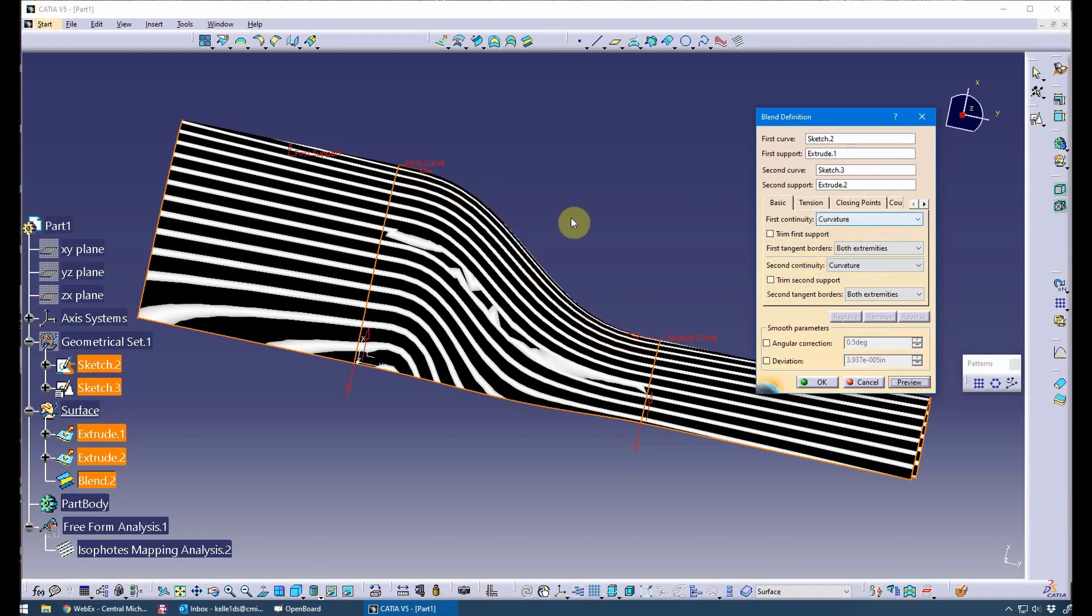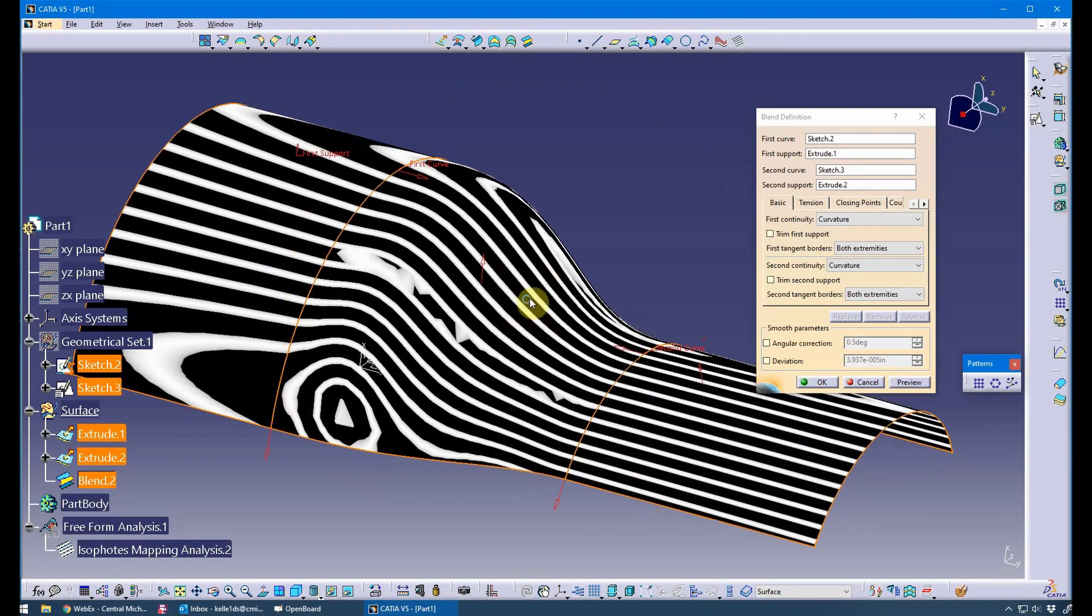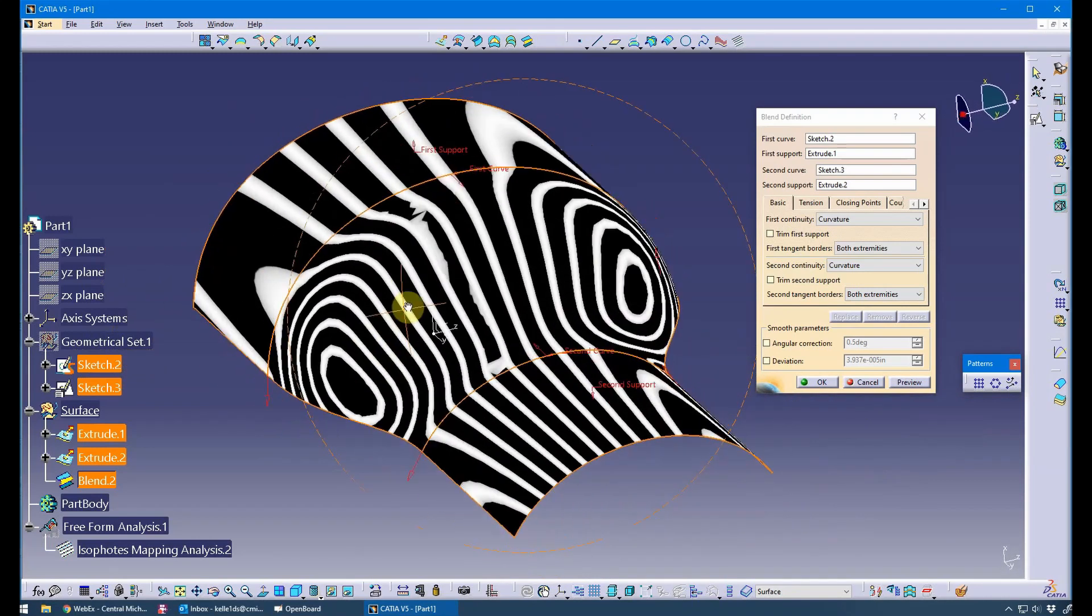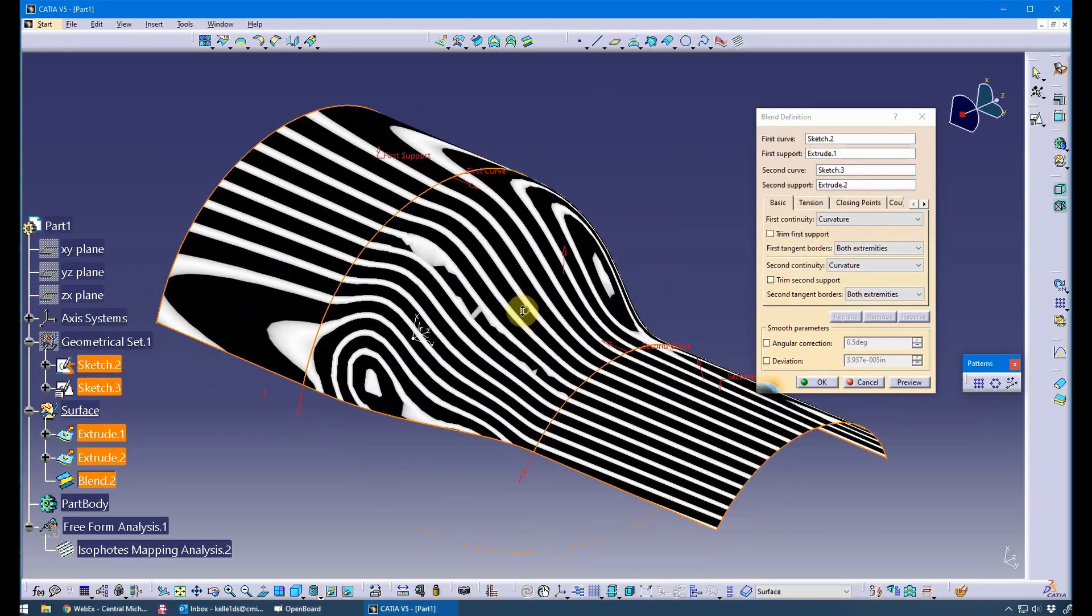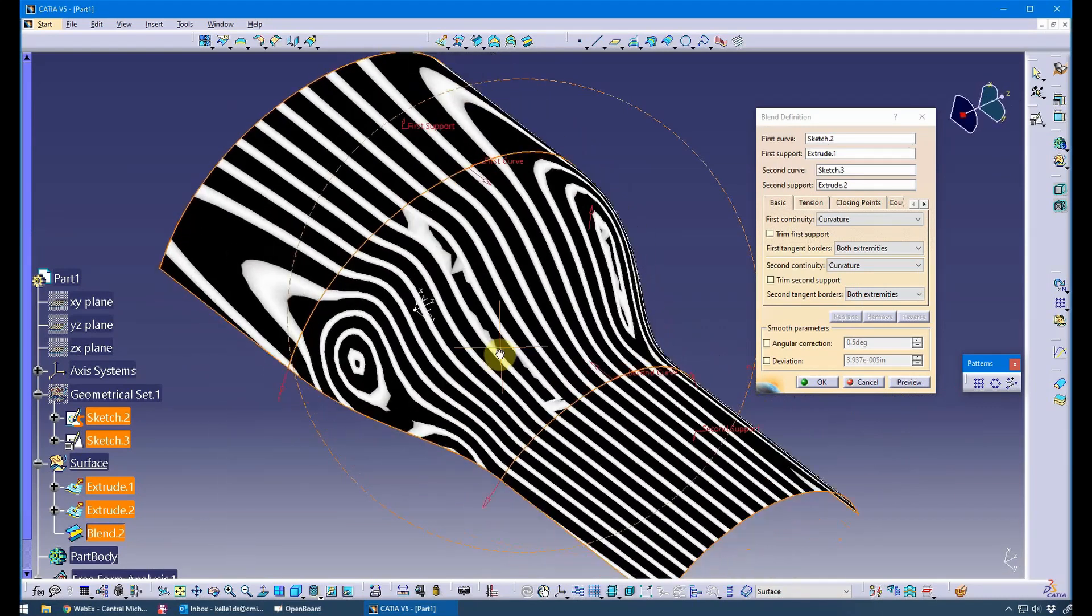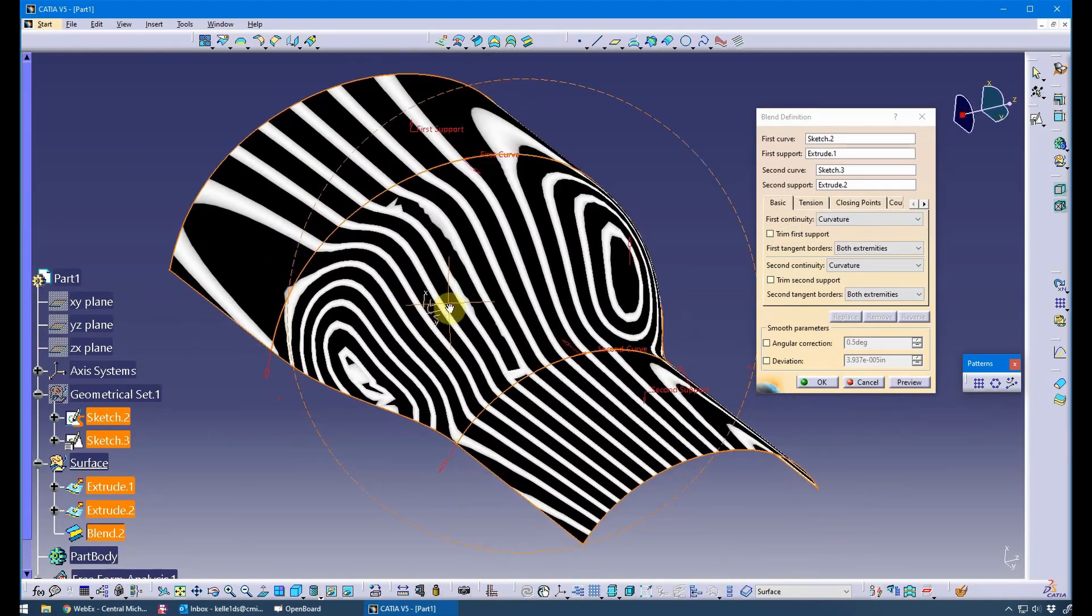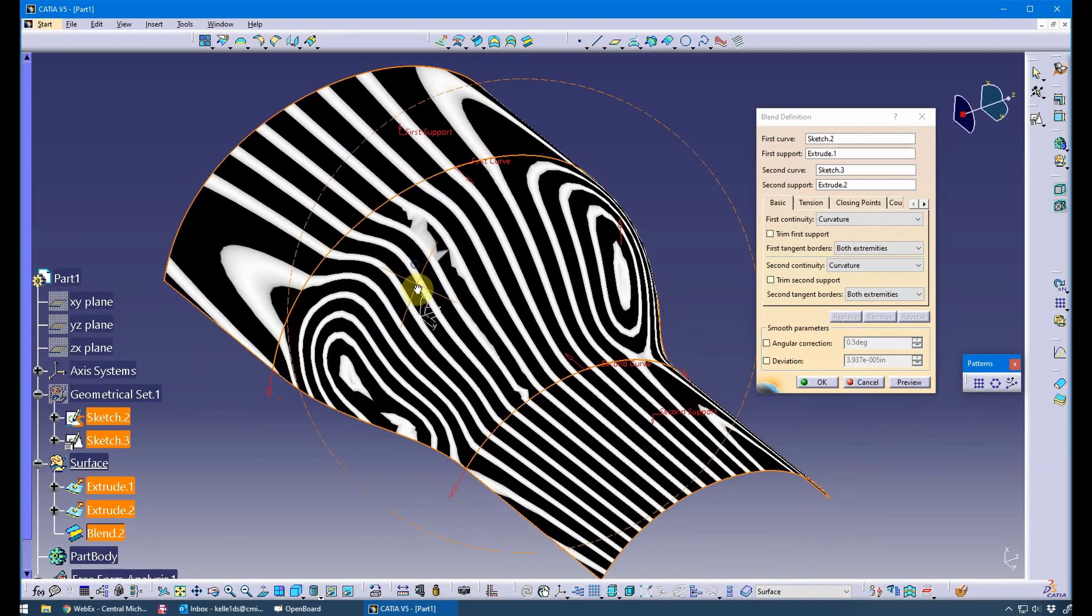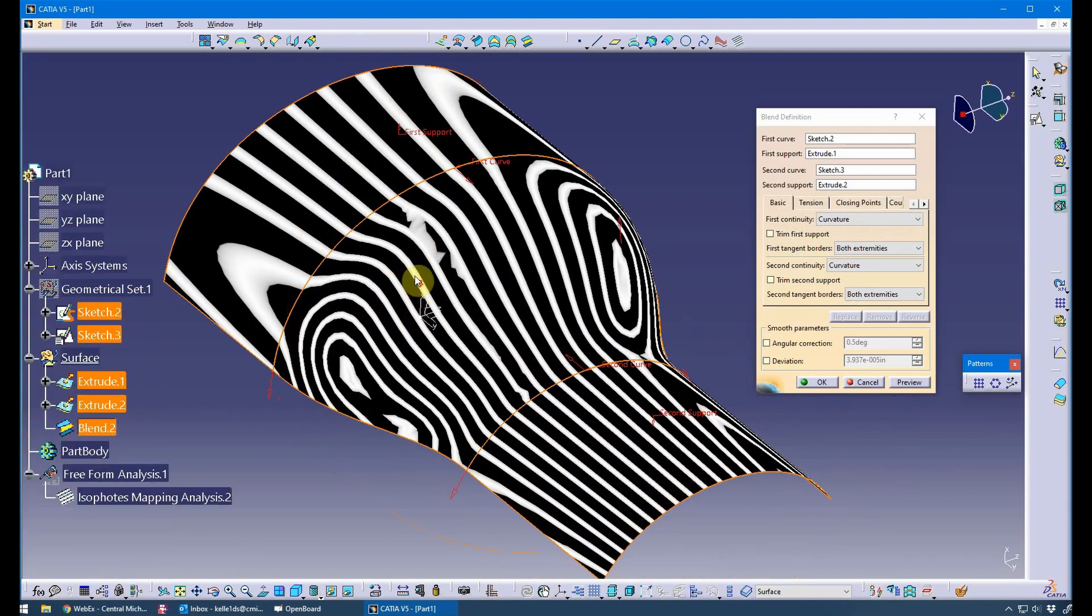If it had G3, which it doesn't, it would even be a little more smooth. But you can simulate G3 in CATIA, but I'm not going to talk about that today. What I call implied G3. So that's a nice G2 with some kind of showing the reflections if you will.